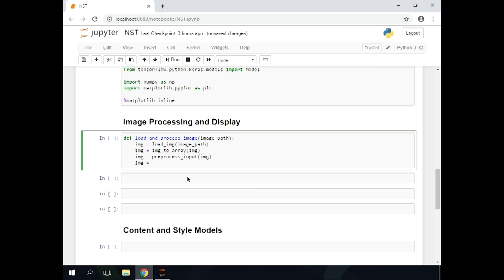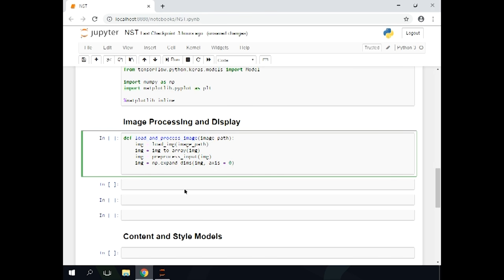Image is going to be set to load_image — the helper function — given the image path. Next we are going to convert this to an array using img_to_array, then we will preprocess it to make it suitable for the VGG19 input. Lastly we are going to expand the dimensions of this array. The reason we are doing this is because our model expects a four-dimensional tensor. The first dimension is supposed to be the number of examples, and we have only one at a time, so we just need to expand that dimension. Then we return the image. Let's run this — Shift-Enter.